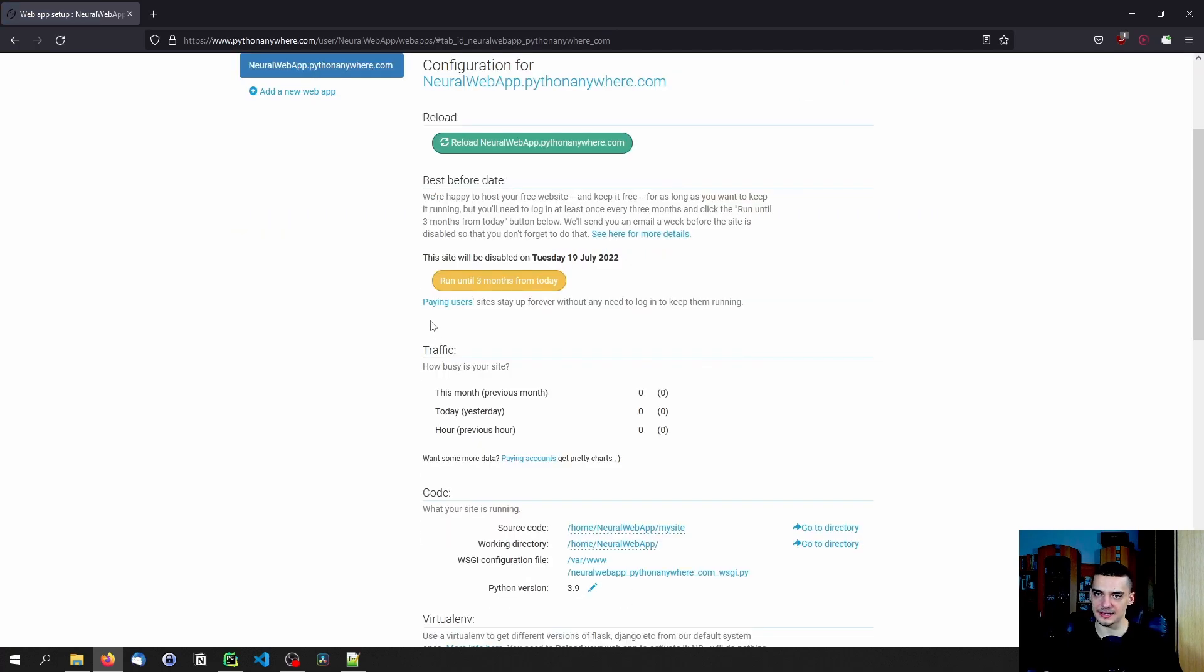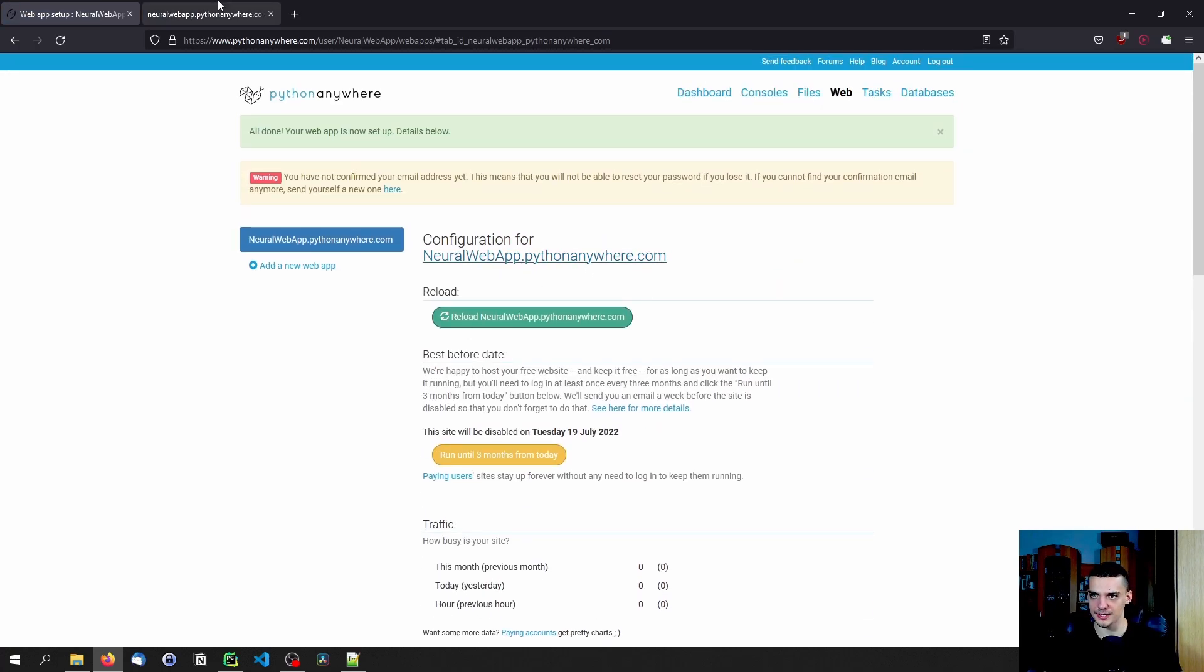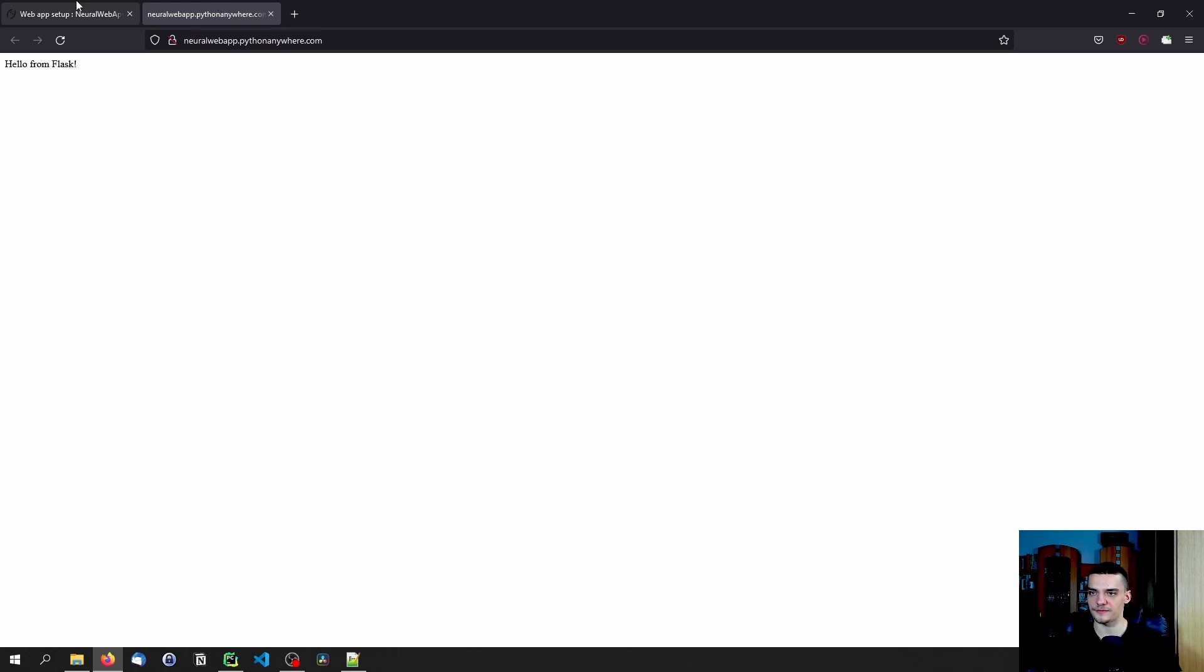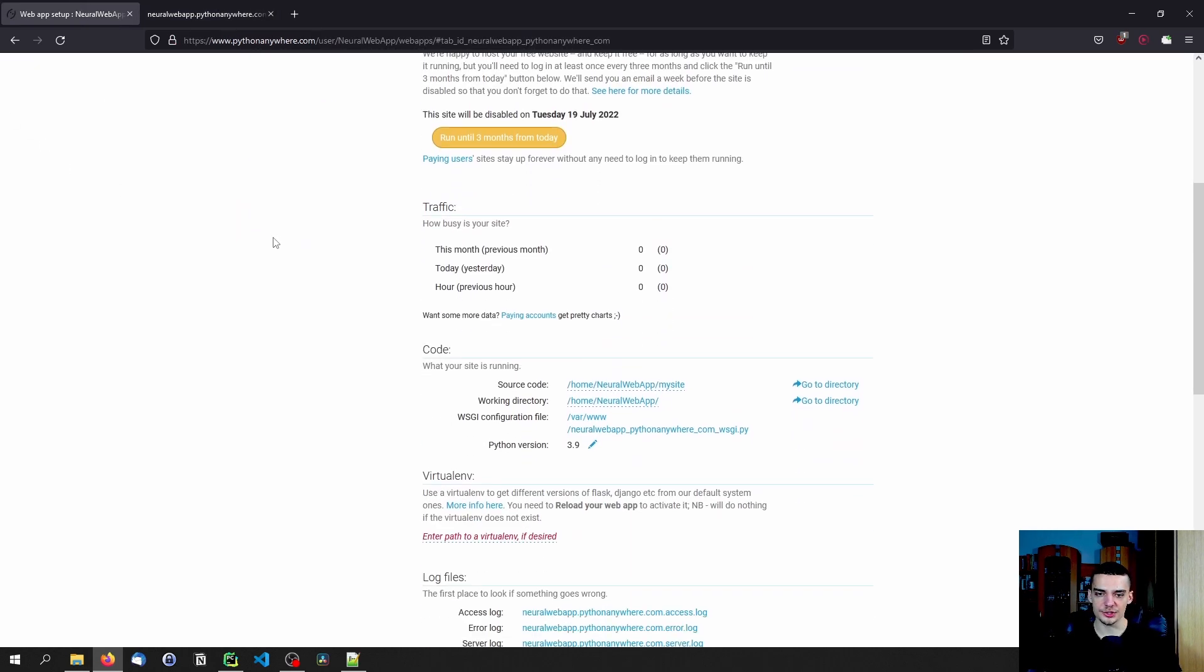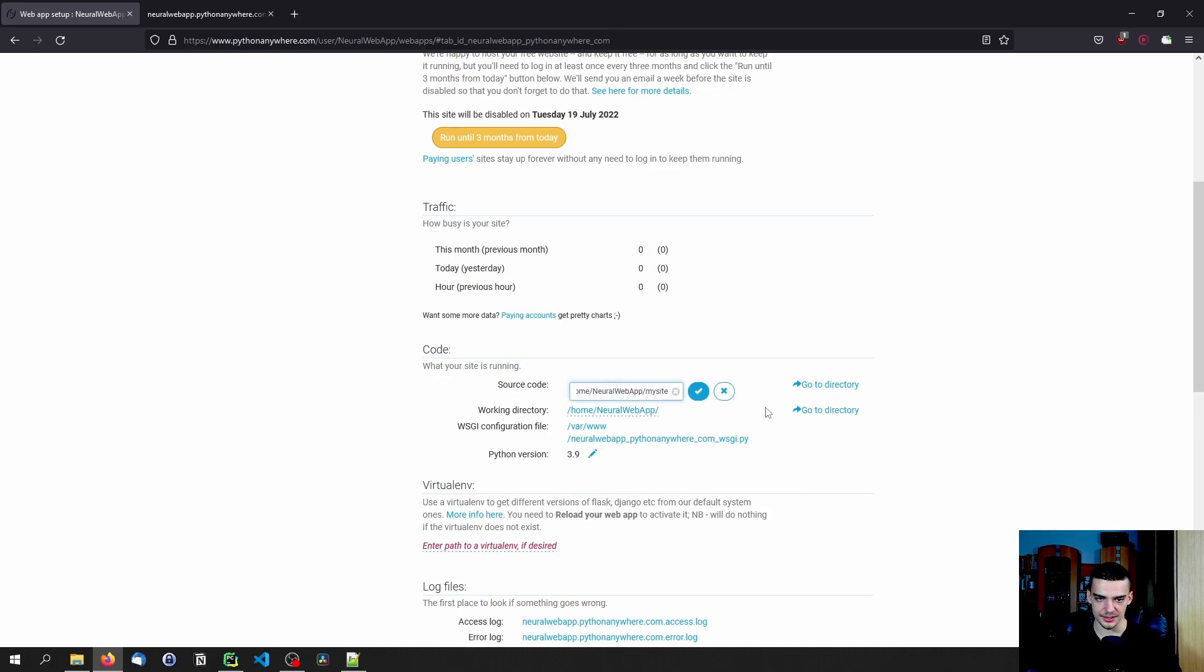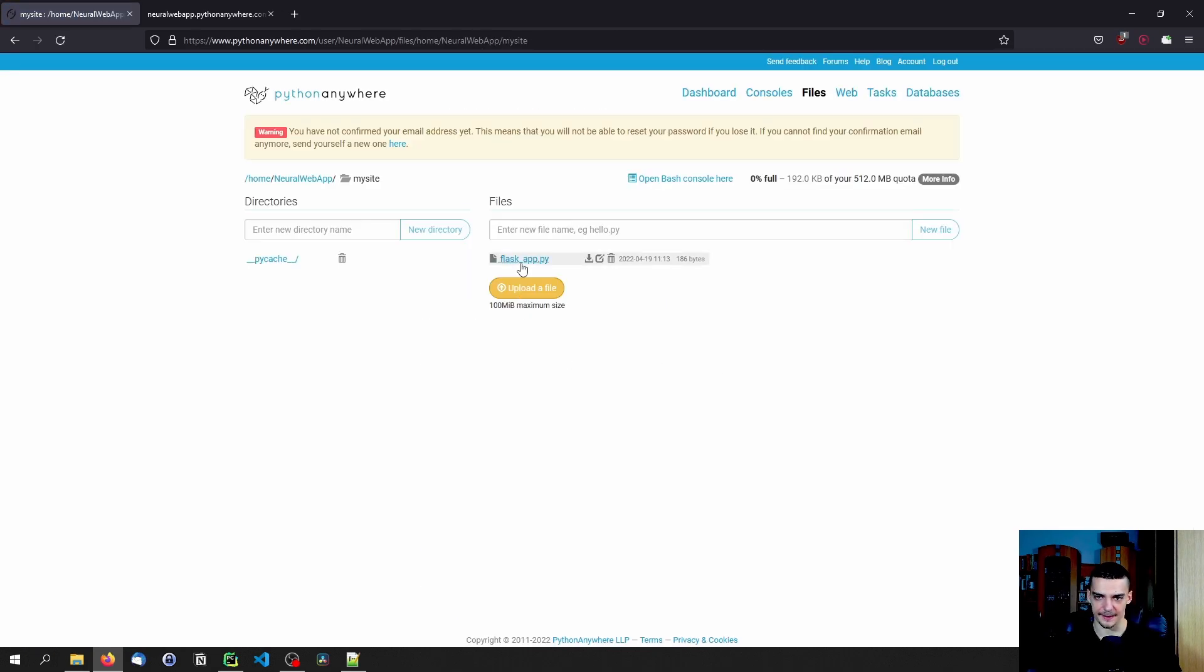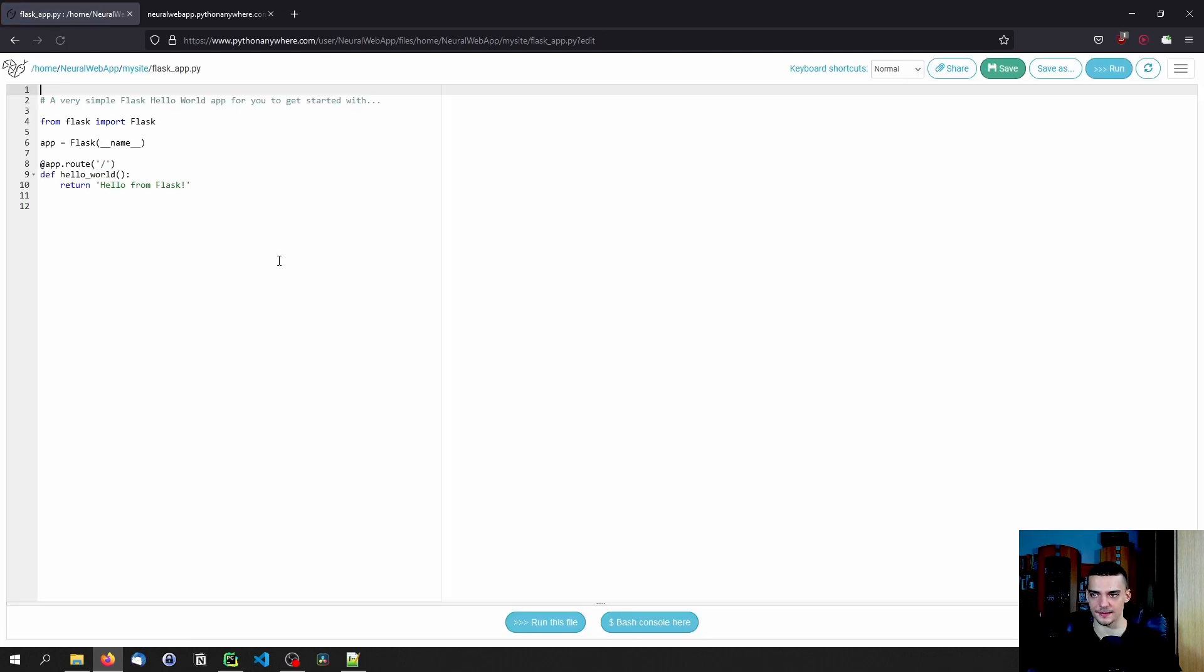And then what happens is you have this website, I'm not sure if it's up already. There you go, it is up. So we have this Hello from Flask here. And all we need to do now to change the code is we need to go to the, I think it is source code, right? Is it source code? Yeah. And here you have the flask app py file.